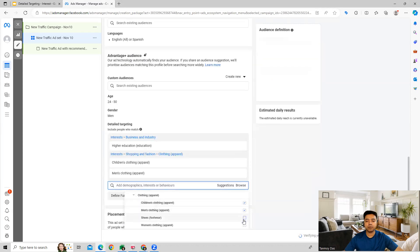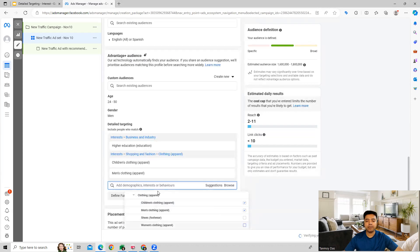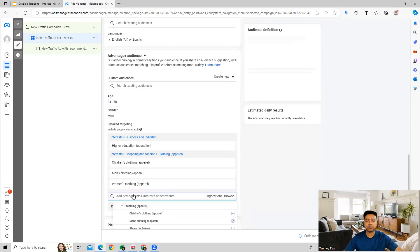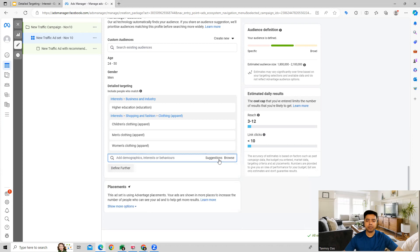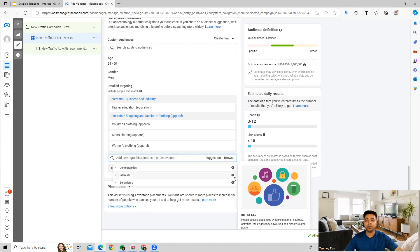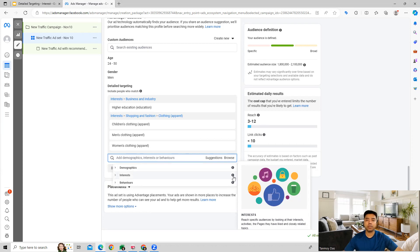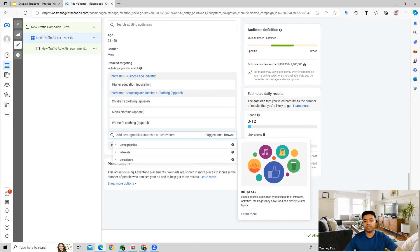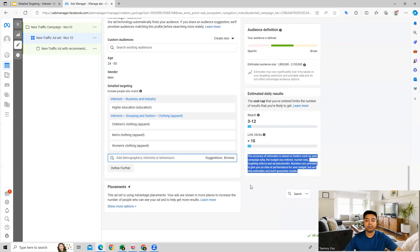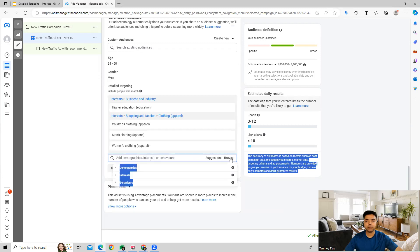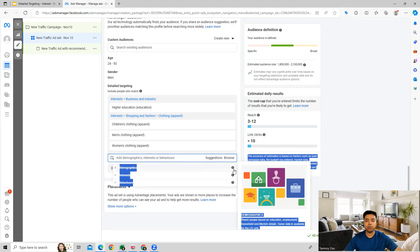Interest targeting is primarily a type wherein we are targeting people based on their interests and the kind of activities which they do and mention in their Facebook profile. You can see over here it tells us we can reach specific audiences by looking at the interest activities, the pages they have liked and the closely relevant ones.